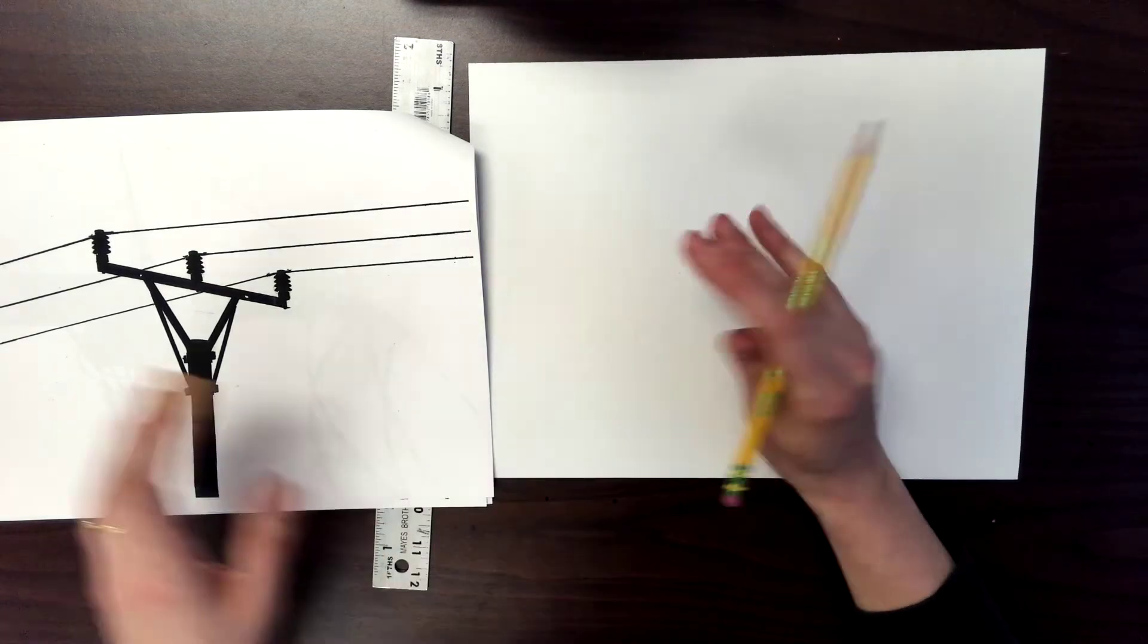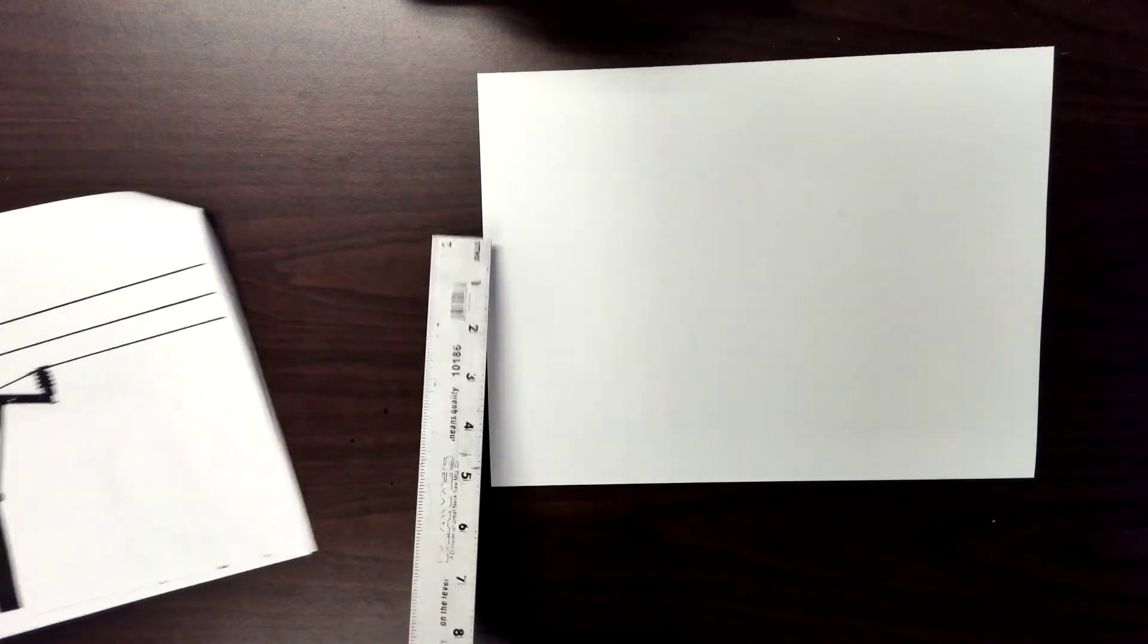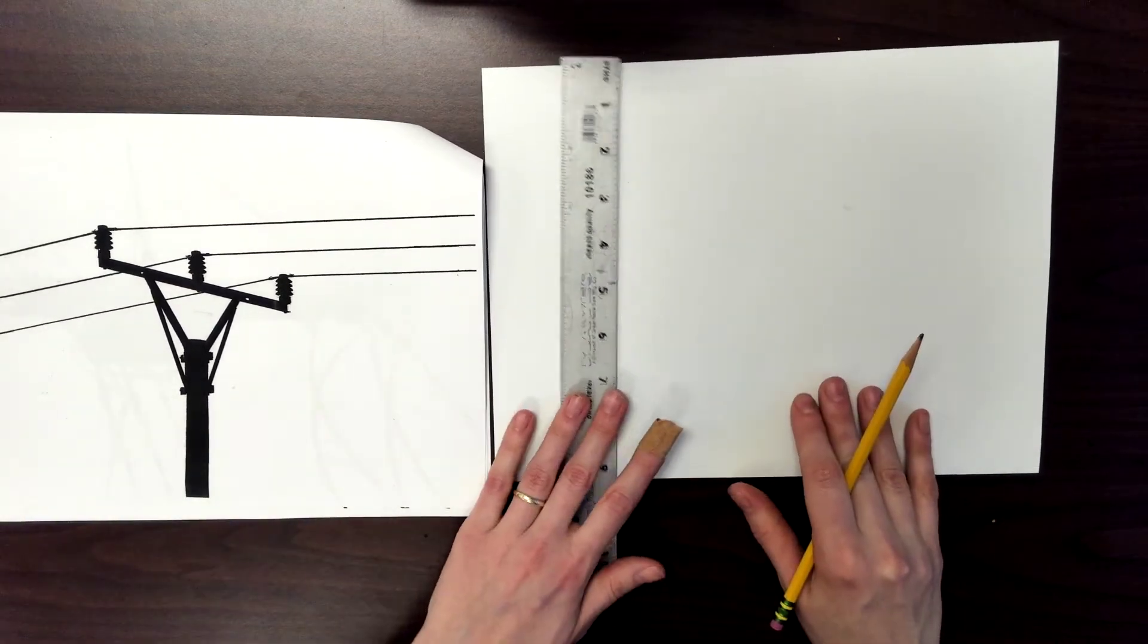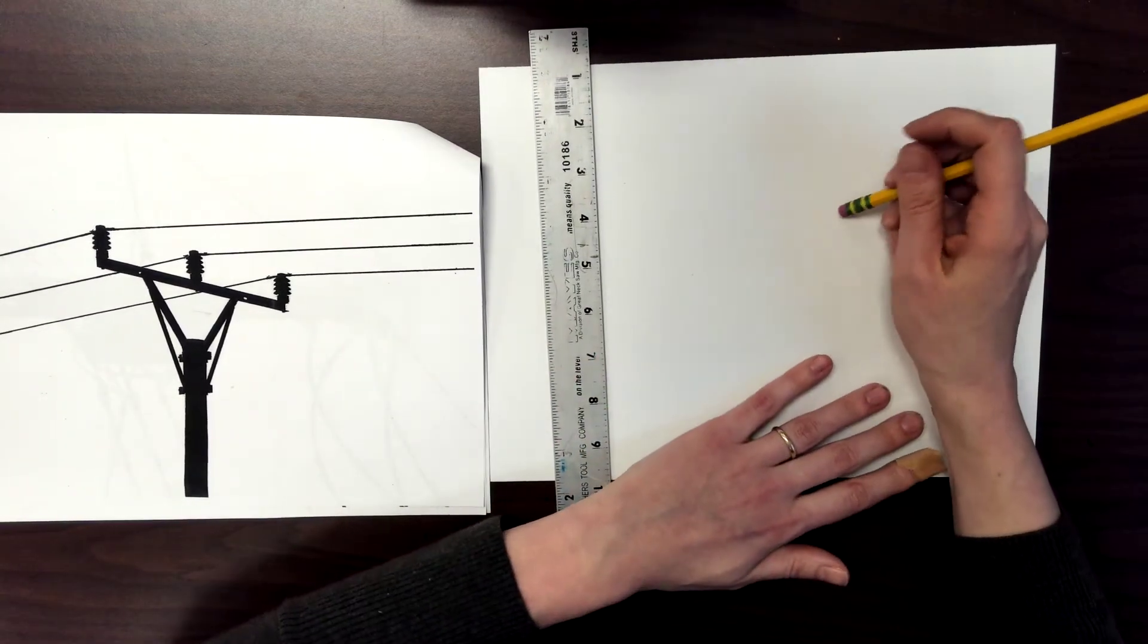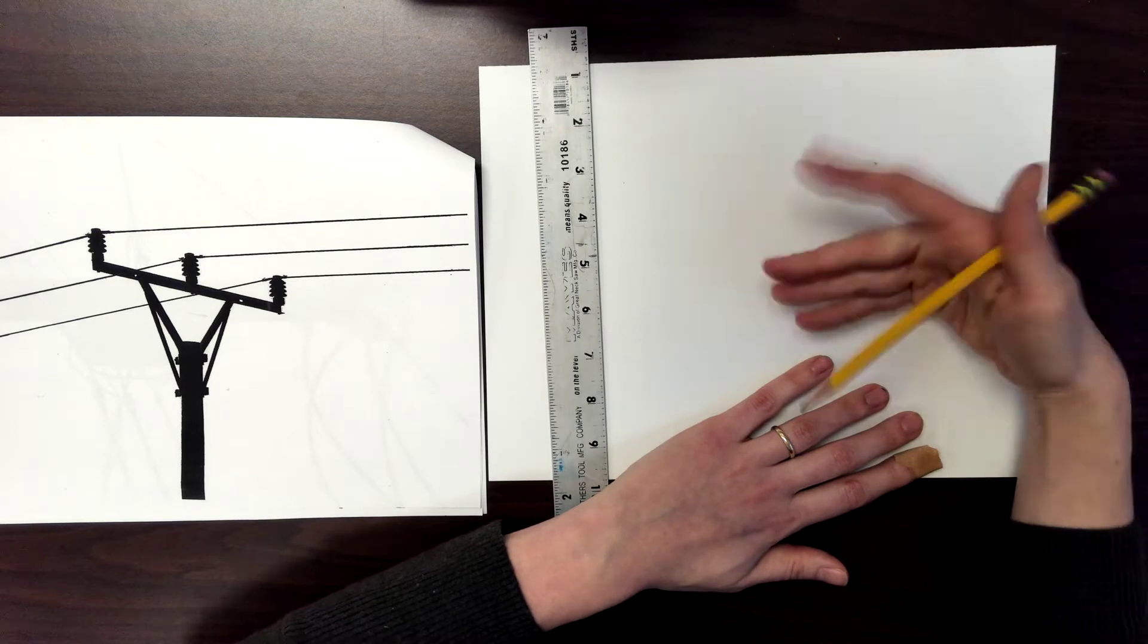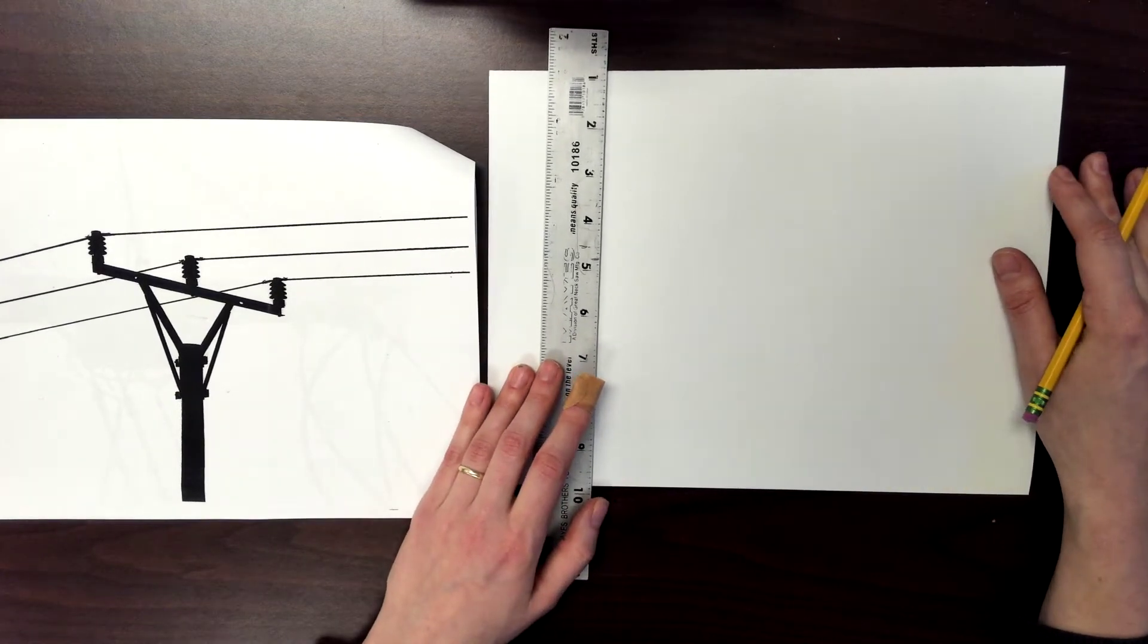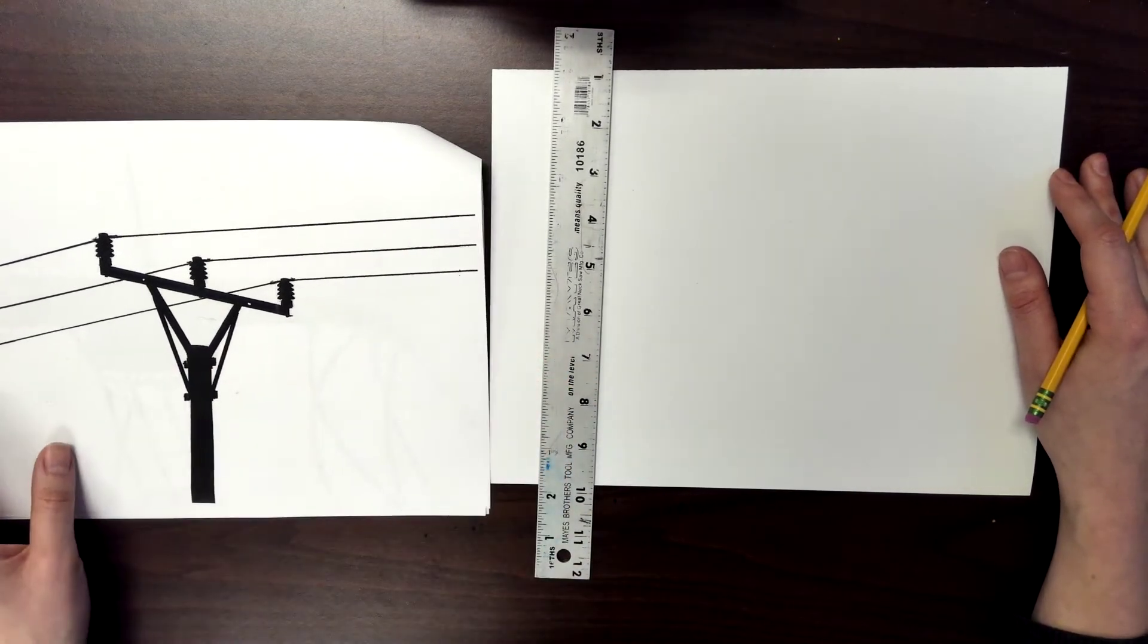You're going to need a pencil and you're going to need your ruler. For my virtual students, this is the drawing paper that was sent home or that was here for pickup. So make sure you have that along with your watercolor tray.